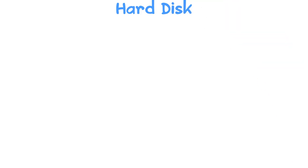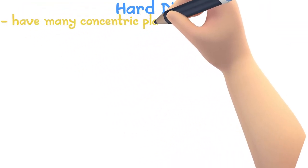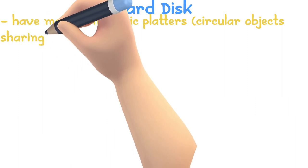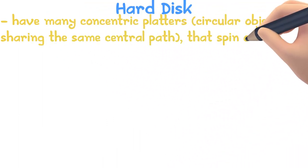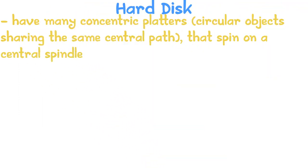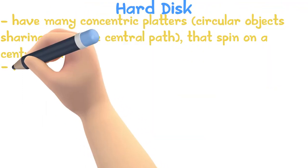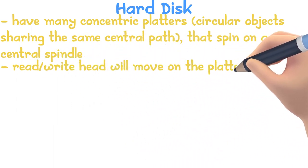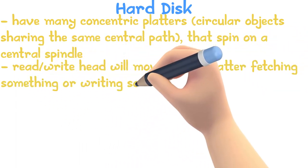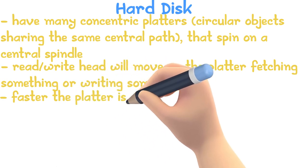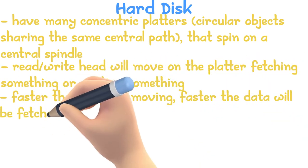A hard disk has many concentric platters, which are circular objects sharing the same central point, that spin on a central spindle. As it is spinning, a read or write head will move on the platter, fetching something or writing something. The faster the spinning of the platters, the faster the data will be fetched or written.